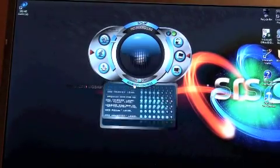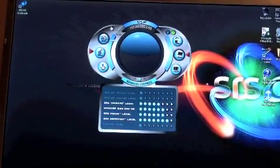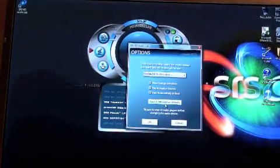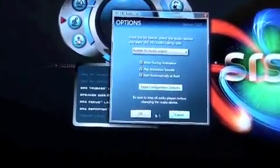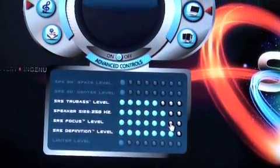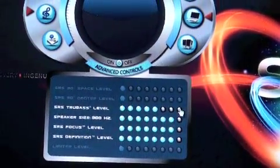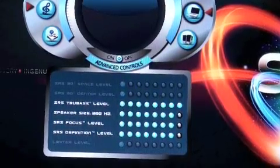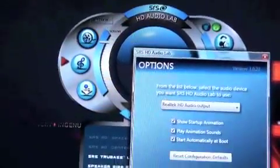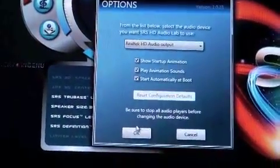We talked briefly about this reset configuration defaults in this area. If you make any changes in here and you forgot what the defaults were and you maxed everything out, you can simply go back to options, reset configuration defaults,